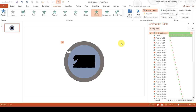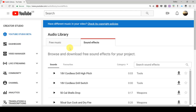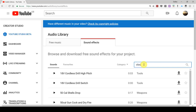Now we are going to add a sound effect to this animation. So go to youtube.com/audiolibrary/soundeffects. YouTube has lots of different sound effects that you can use for free, but we are going to search for clock ticking.